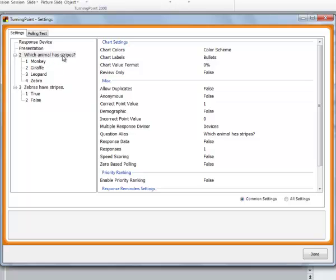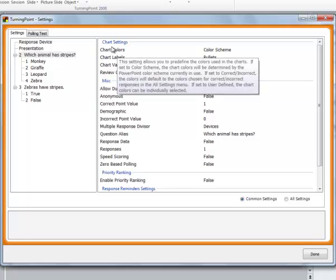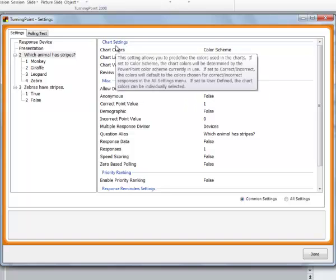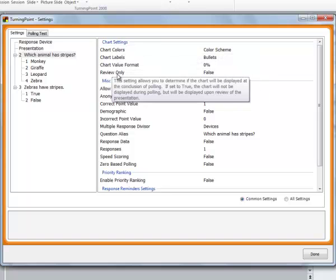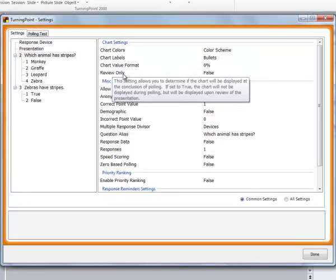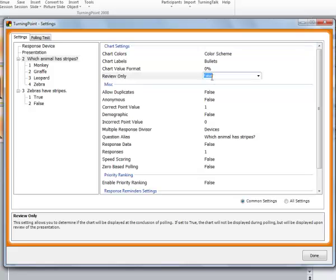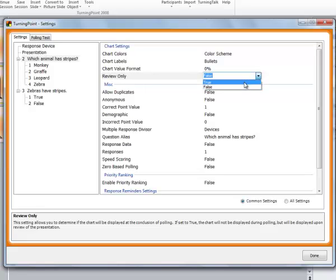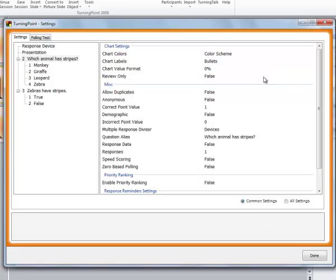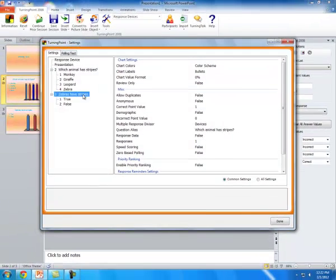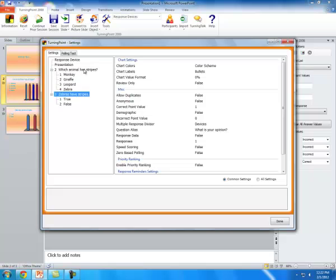As far as the answer graph showing, if you don't want the answer graph to show after each response, what you'll have to do is go up to Tools, go to Settings, and you'll have to do this for every question. So right now I'm on the first question, which animal has stripes. You're going to go to Chart Settings. Here where it says Review Only, if you do not want the answer graph to show, you're going to change this to True.